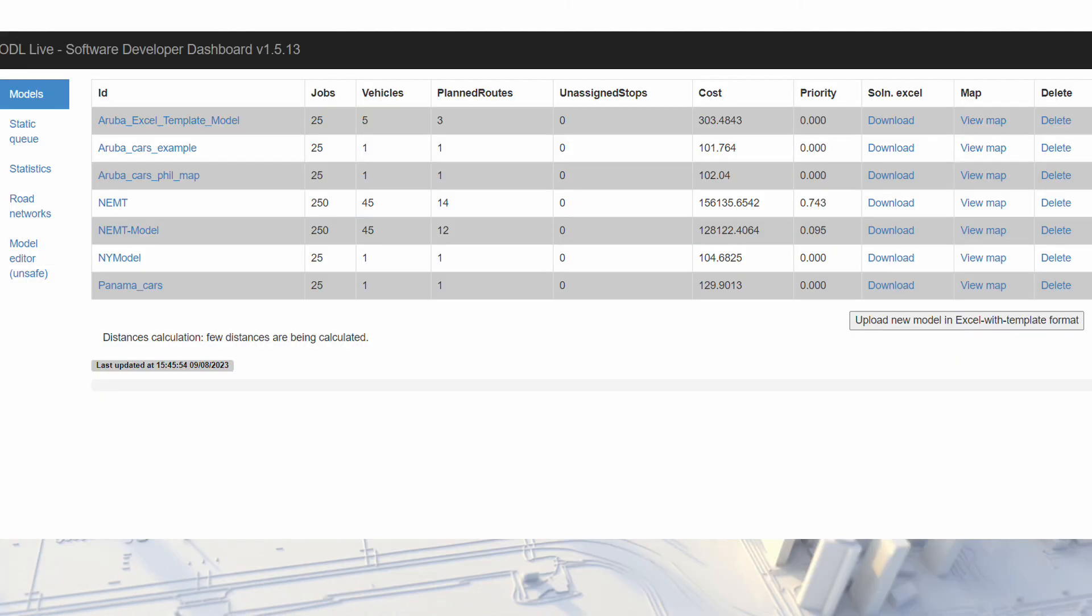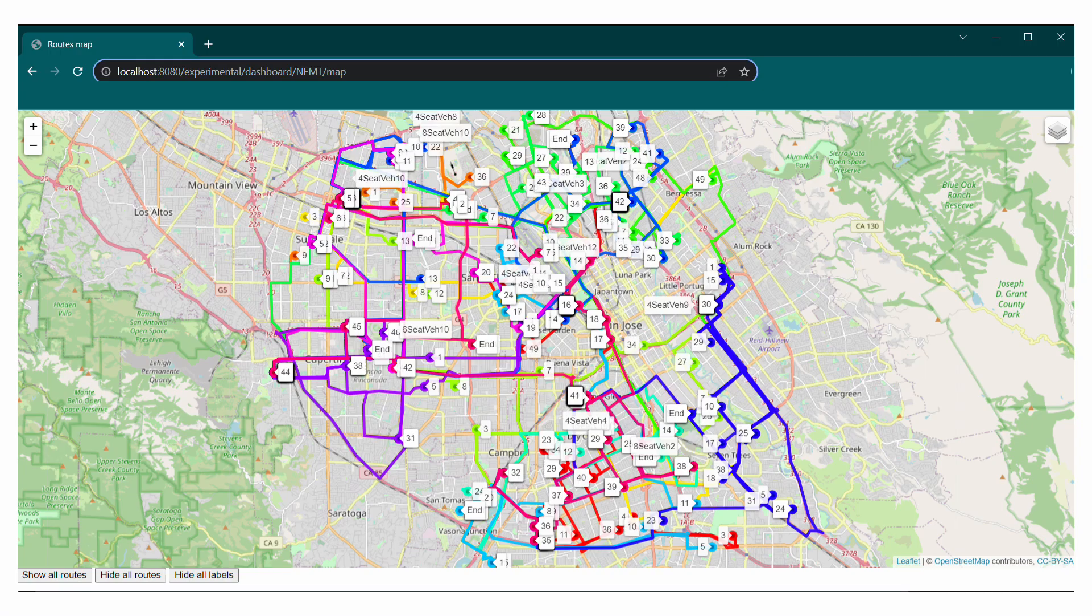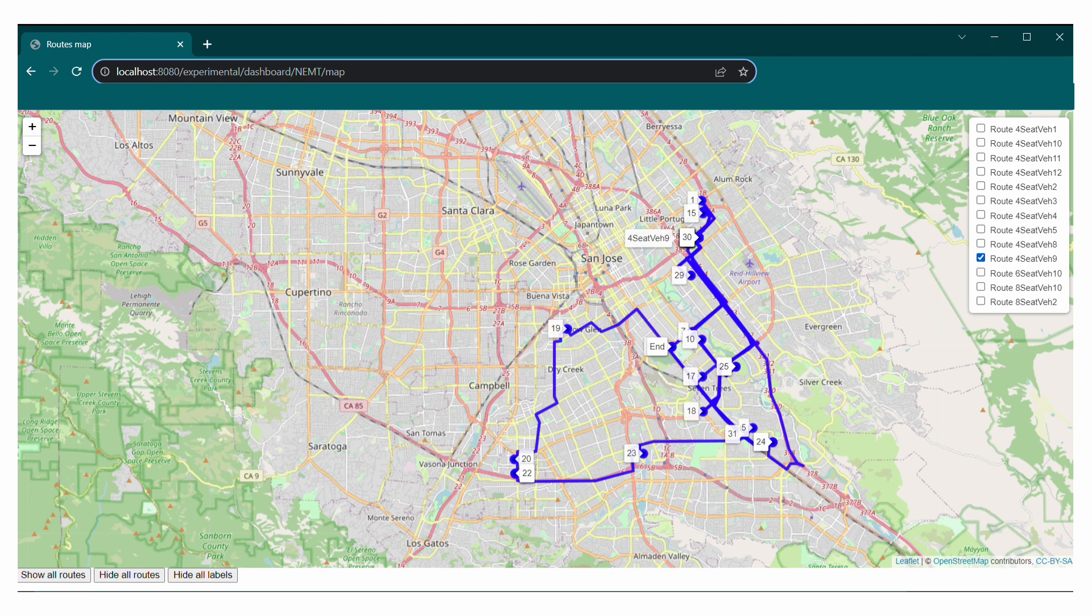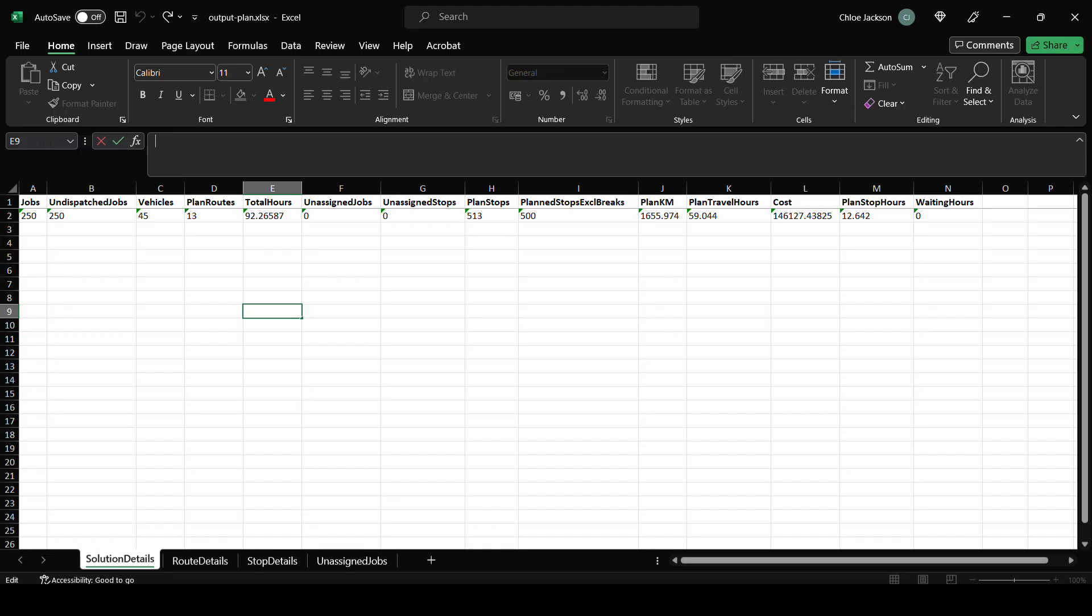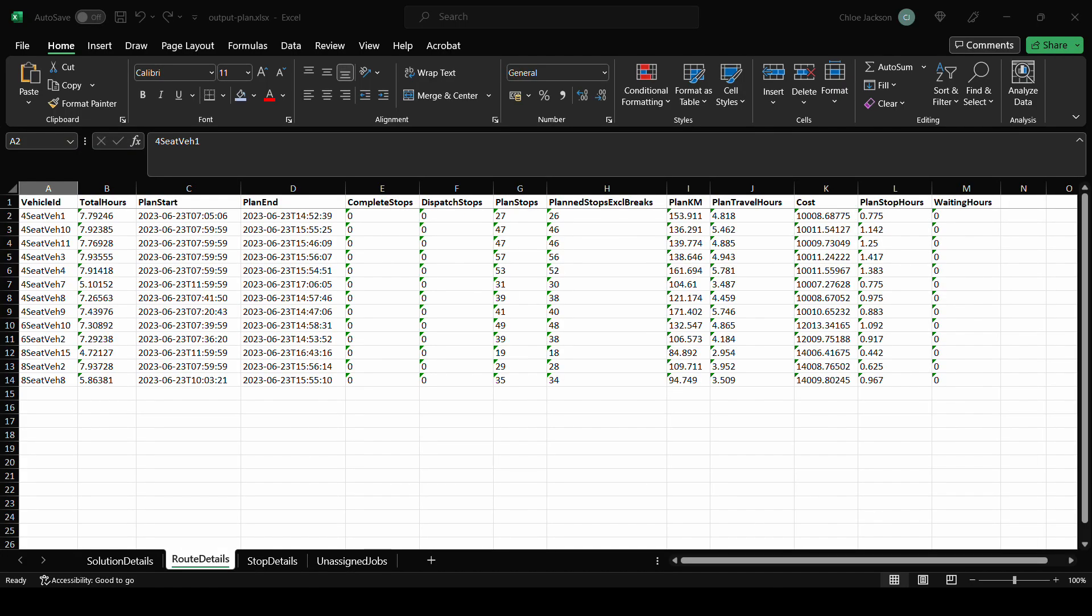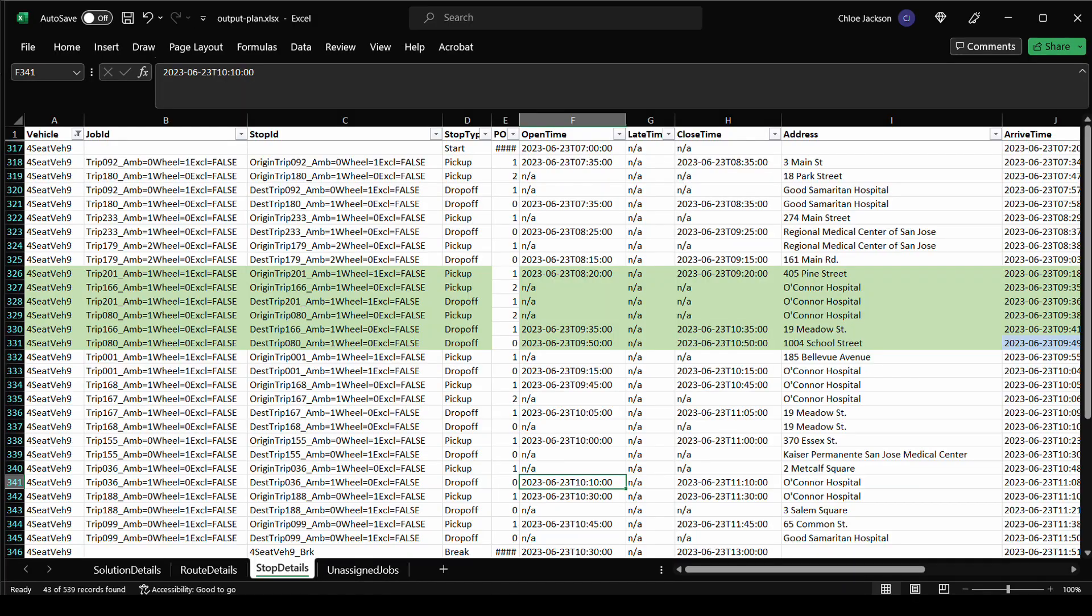Once the model has run, we can start to explore the results. From the dashboard, there are two ways to view the solution. The map view allows us to see all the routes or an individual route. Alternatively, we can download and view the solution in Excel. This has four sheets summarizing the solution, the routes and the stop details for each route.